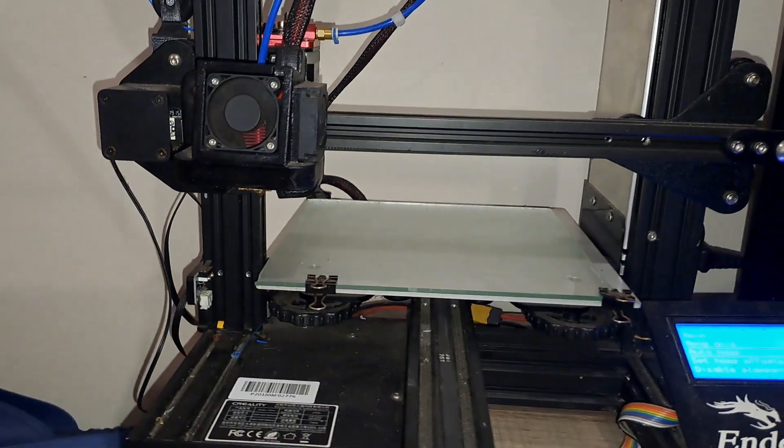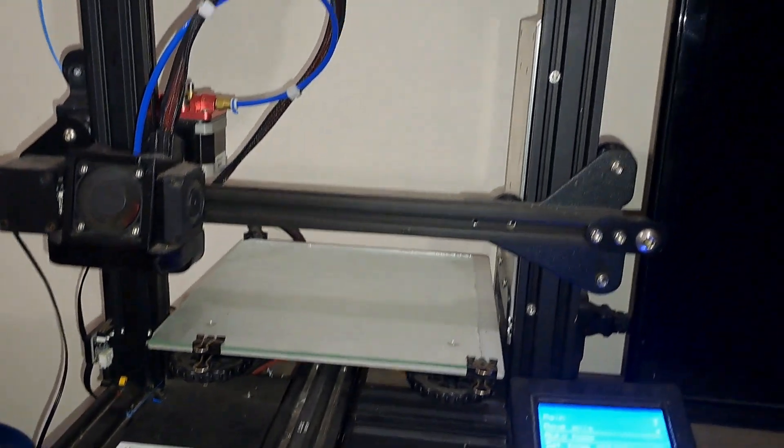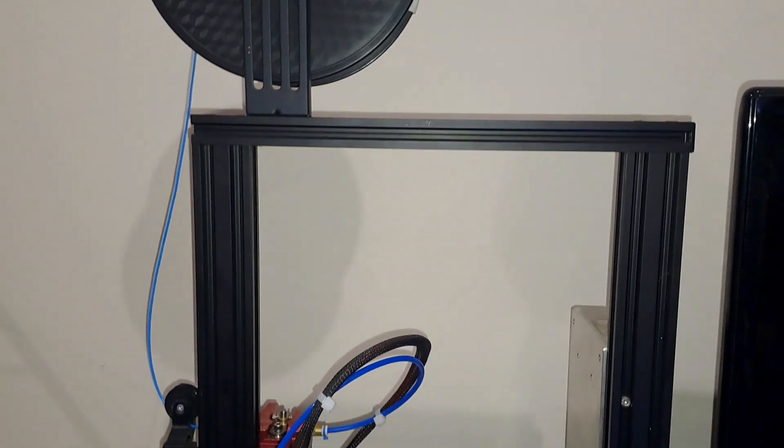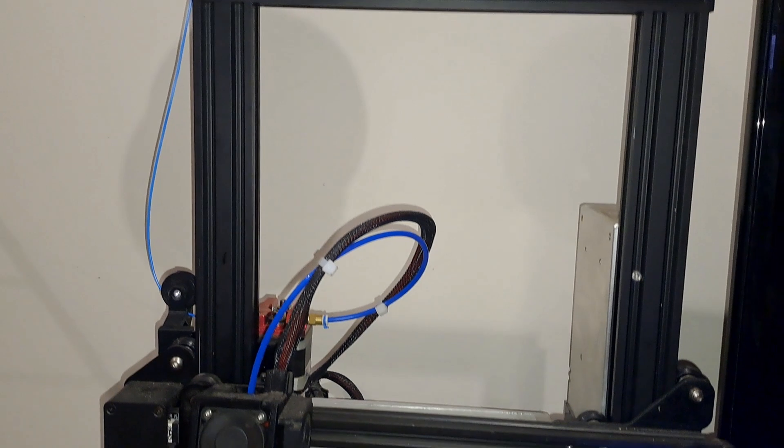To recap, upgrading your printer doesn't have to be complicated. All these small changes can lead to significant improvements in your print quality and overall experience.